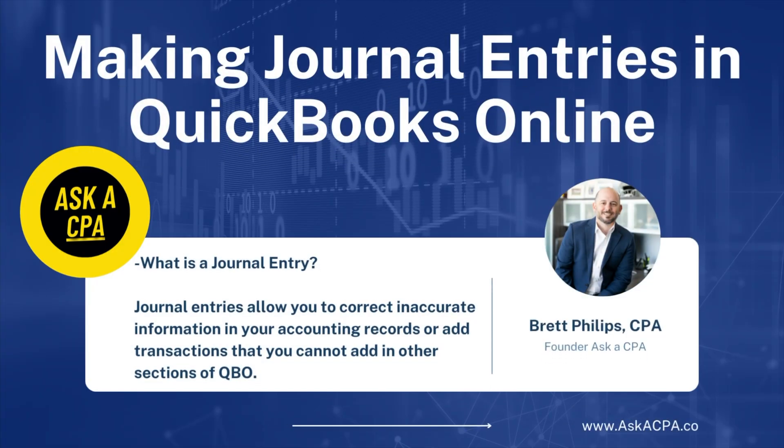Hey guys, in today's video we're going to be diving into QuickBooks Online and showing you how to make journal entries. My name is Brett Phillips, I'm a CPA and a tax partner at a firm here in Dallas, Texas.